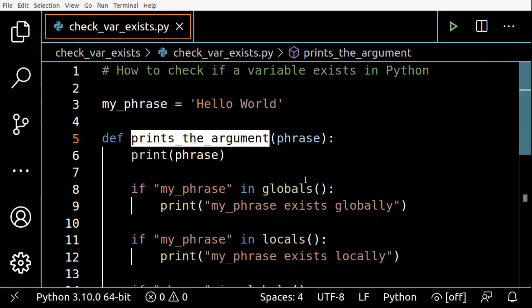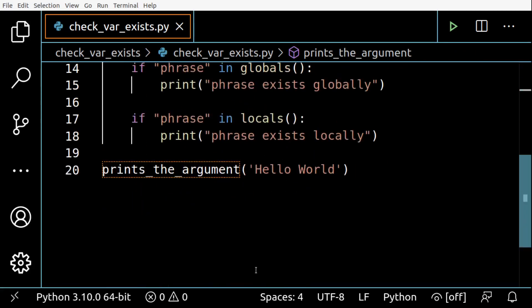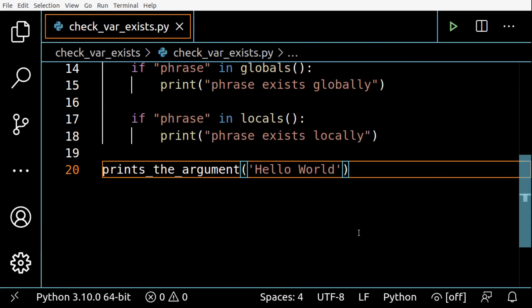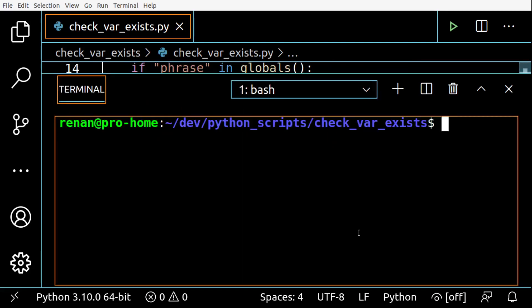And you can see it is local because this is the argument for this function here that we created. So let's see what happens when we test the function.